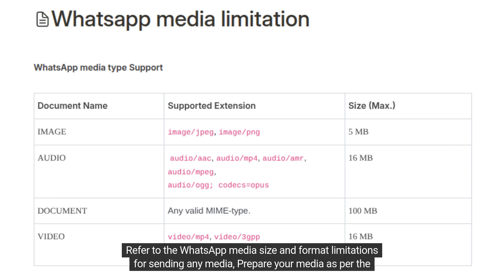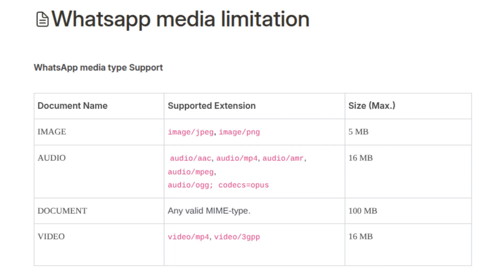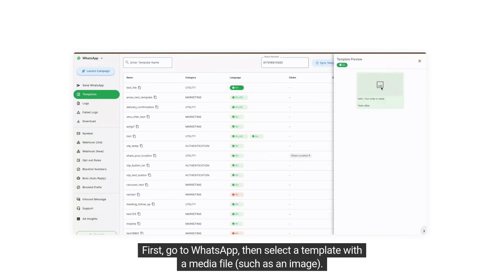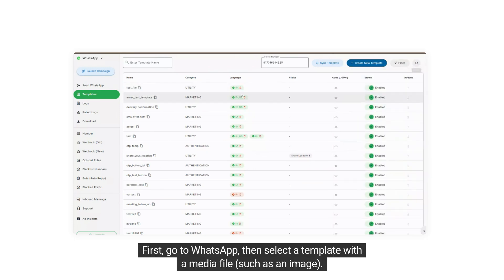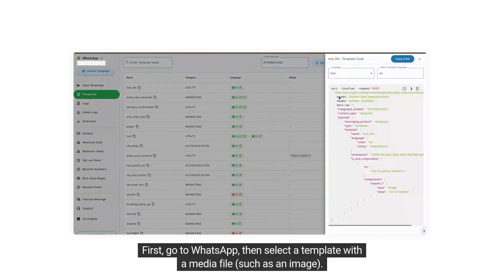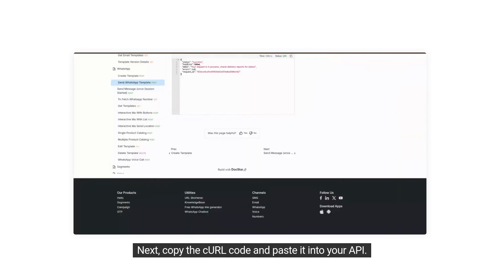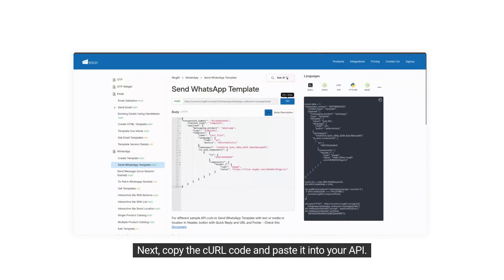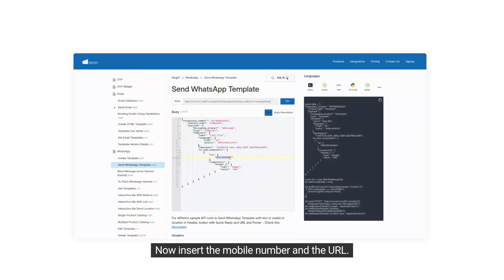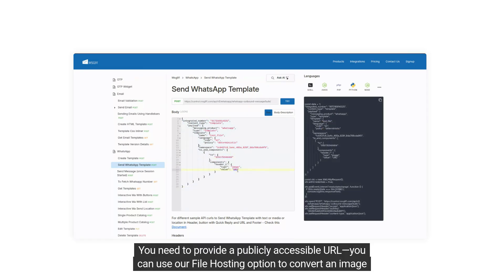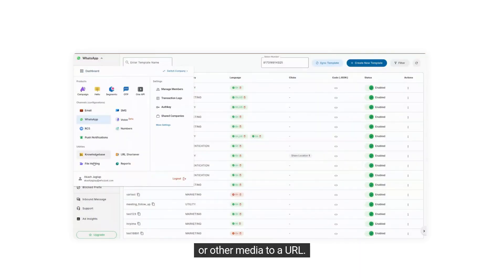Prepare your media as per the given limitations. First, go to WhatsApp, then select a template with a media file, such as an image. Next, copy the curl code and paste it into your API. Now, insert the mobile number and the URL. You need to provide a publicly accessible URL. You can use our file hosting option to convert an image or other media to a URL.